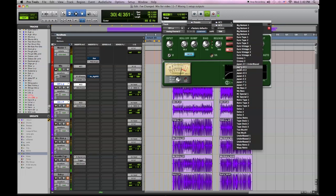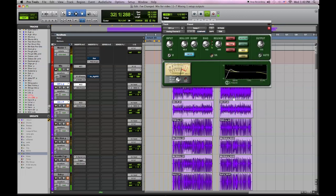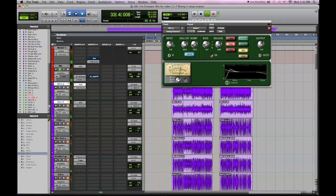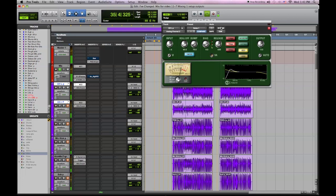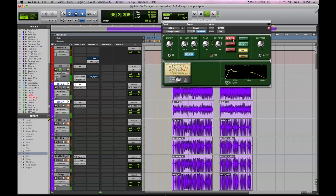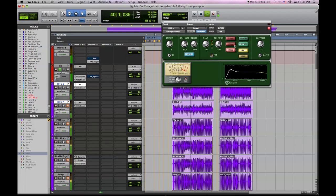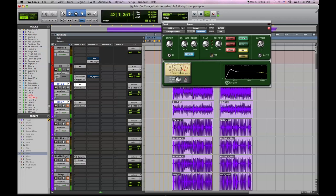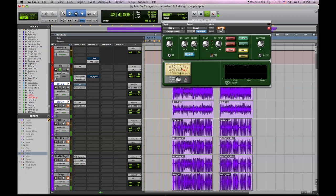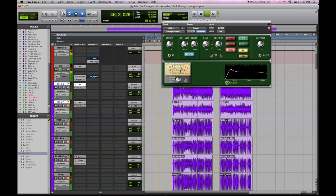I'm going to go to the Studer tape emulator, Swiss 1. Give it some input for some saturation. We're going to balance out the level and take down the low end bump a little bit.